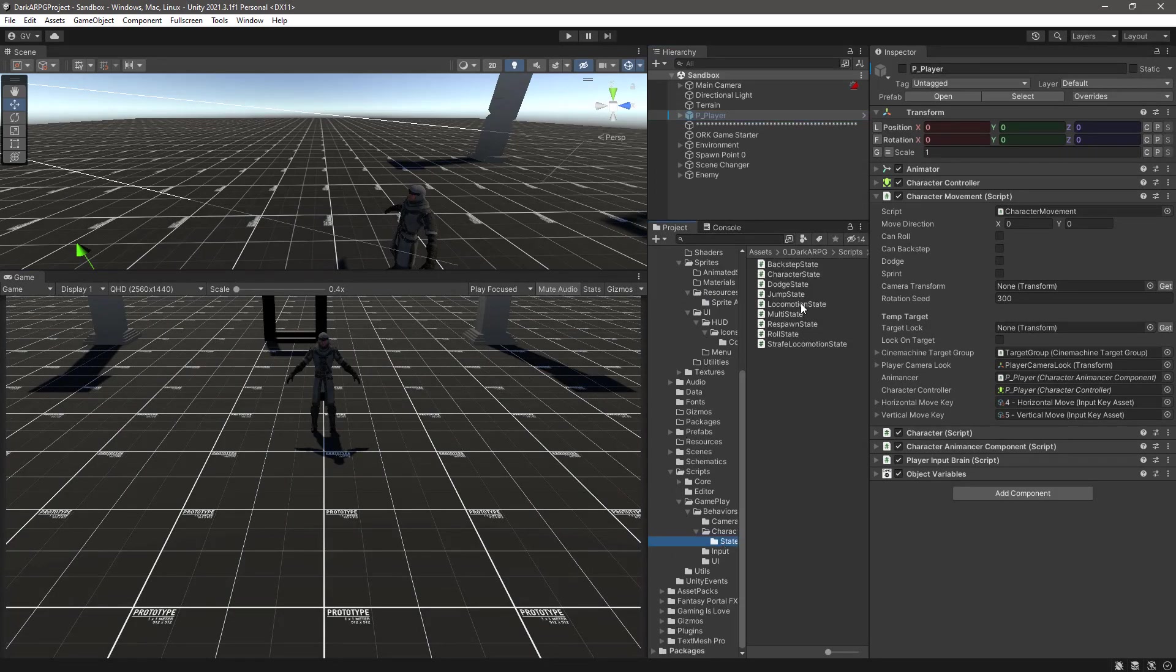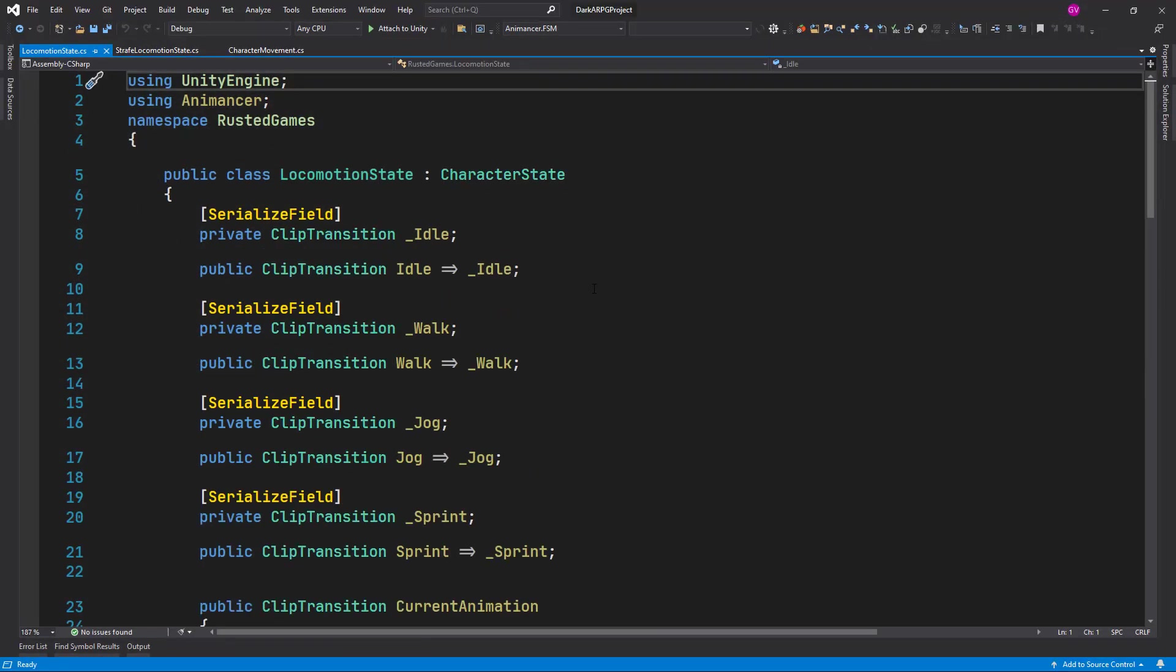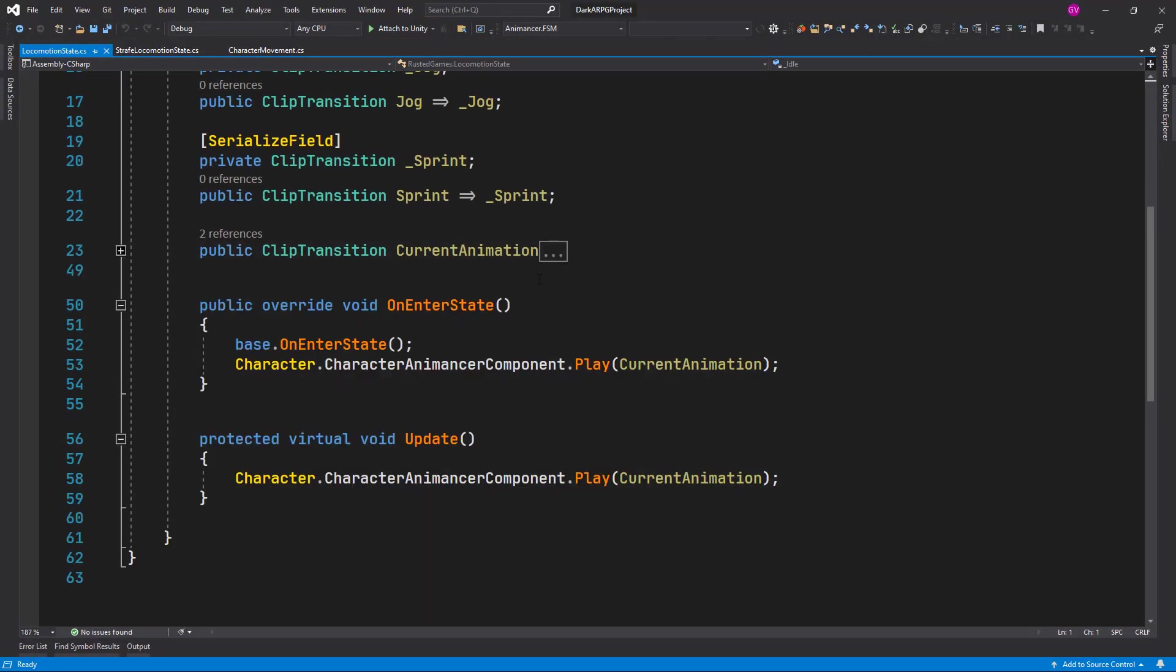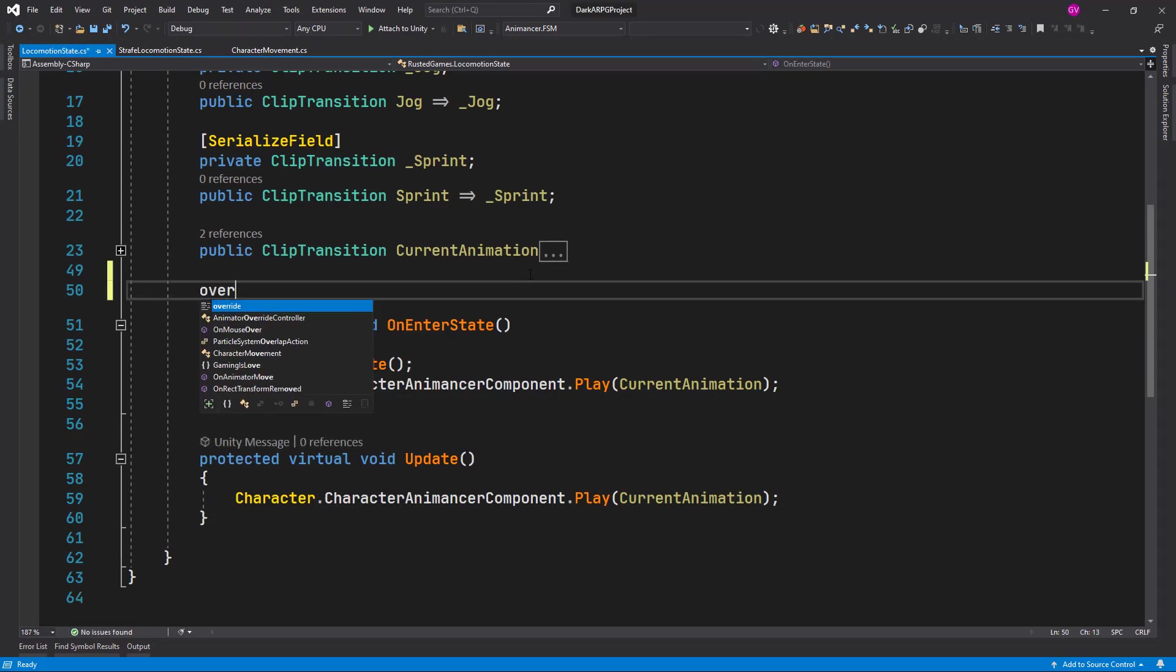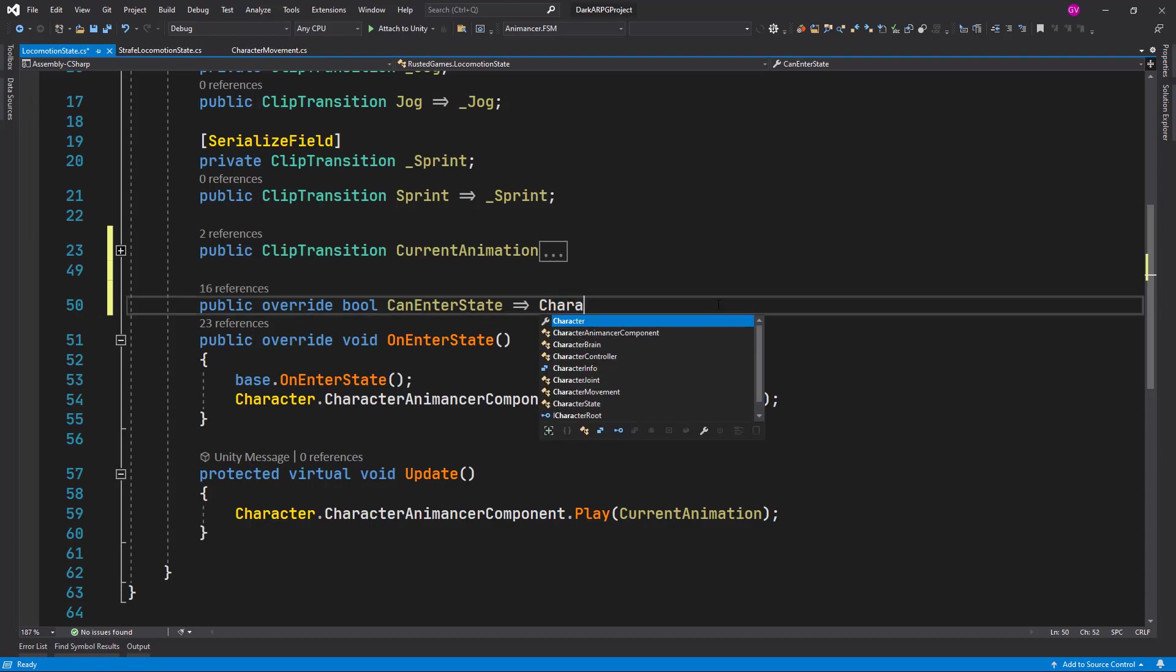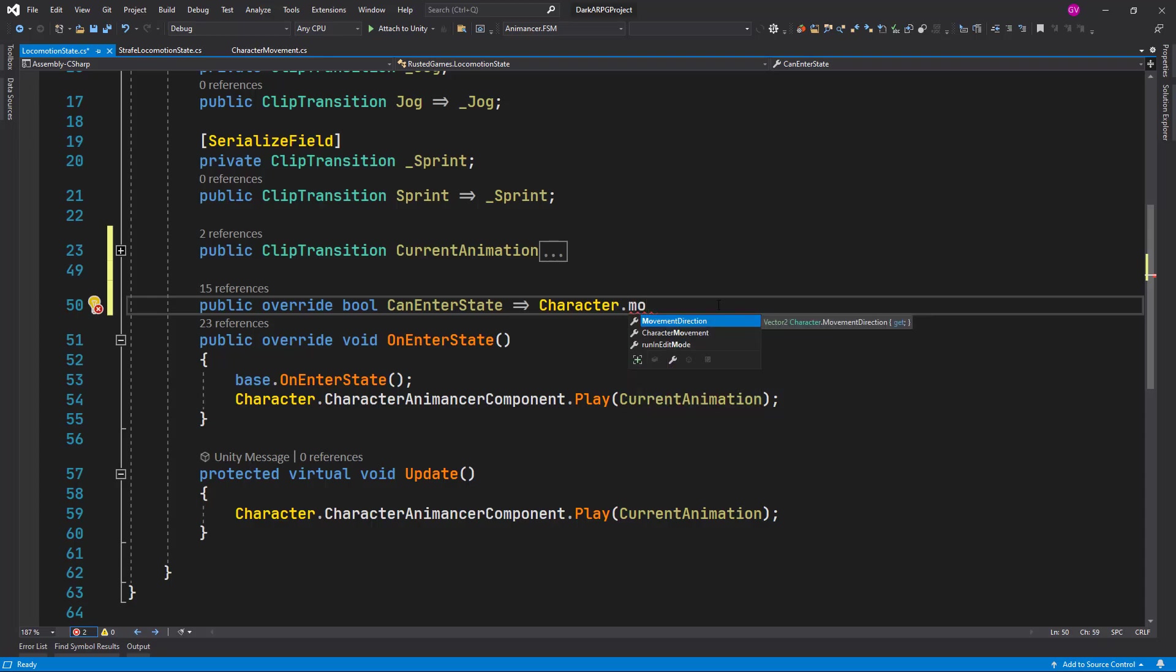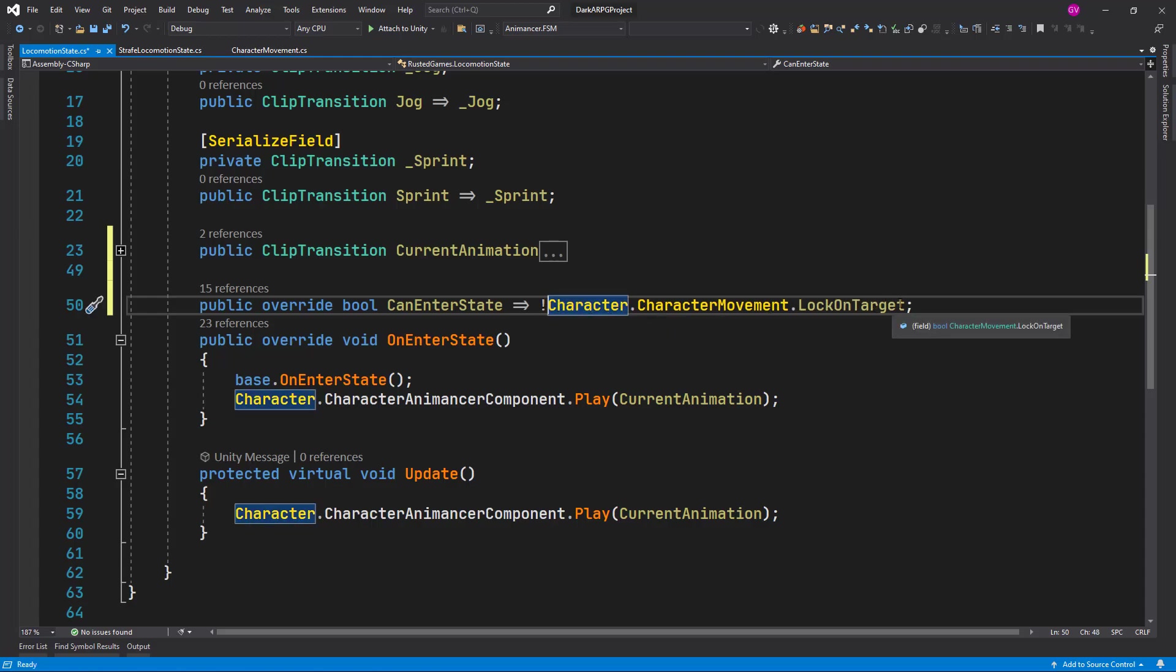Let's go back to the scene and scroll down where we have the scripts. In the locomotion state, double click that one, scroll down, and we can now override the can enter state. In this case we need to check if the character movement component lock on target is false.